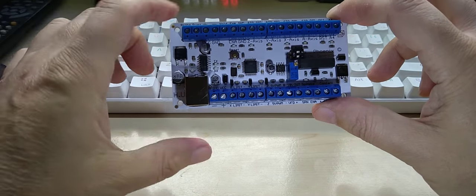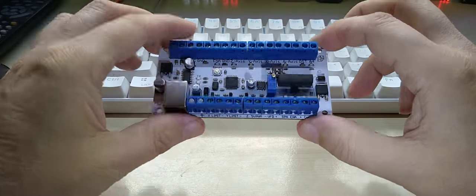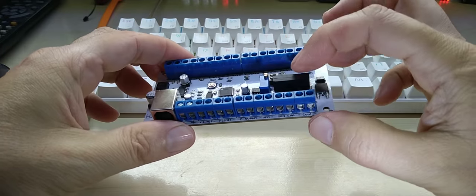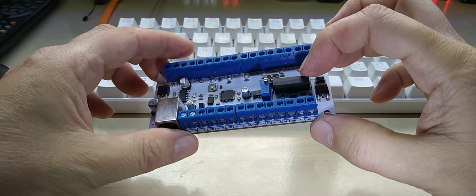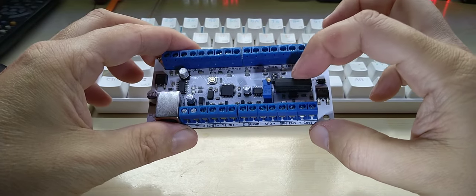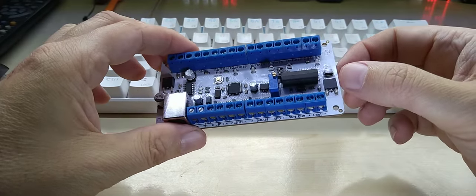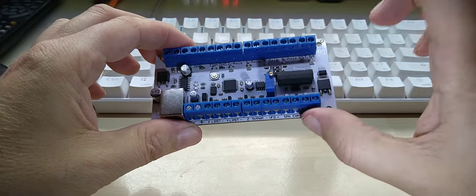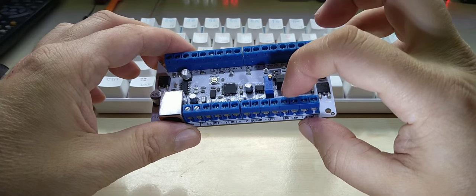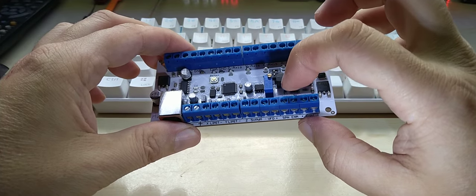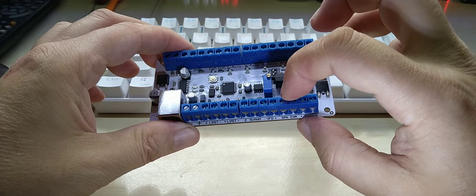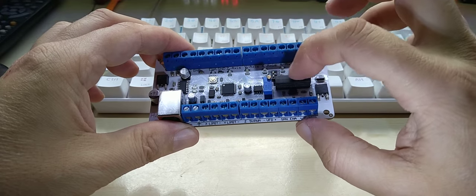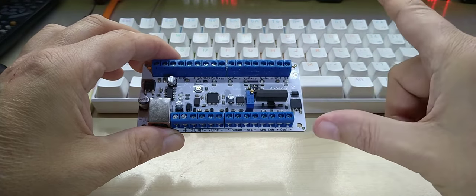It has a 12 volt regulator, it has a relay for the coolant output—I'm sorry, for the stepper enable output. I'm not—spindle enable output.